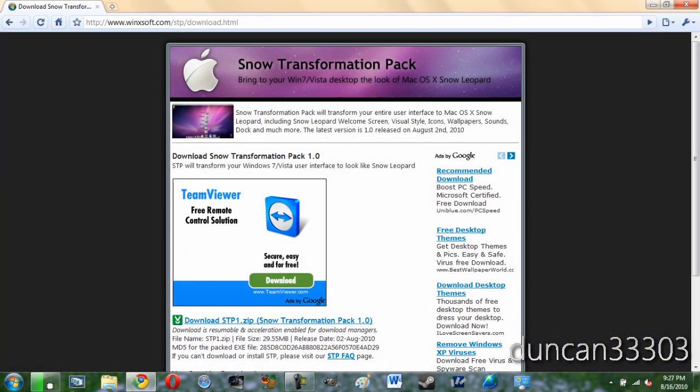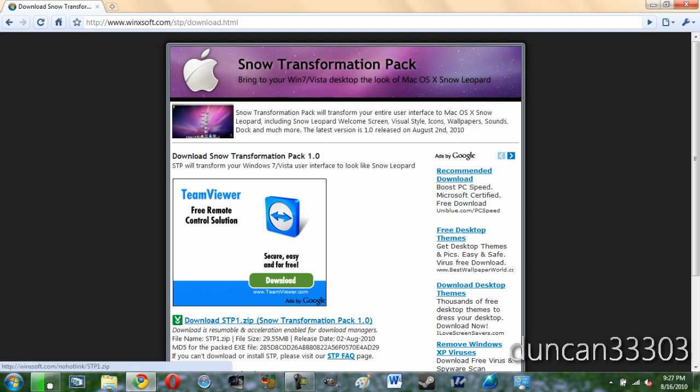Before we begin there is just one thing you will need to download and that is the Snow Transformation Pack. It is an all in one program that will entirely set up your Windows Vista or Windows 7 computer to look like Snow Leopard. So simply go ahead and download the file and go ahead and unzip it.